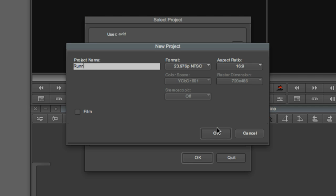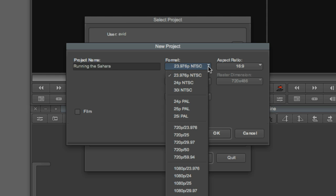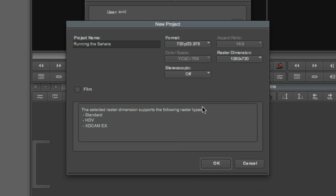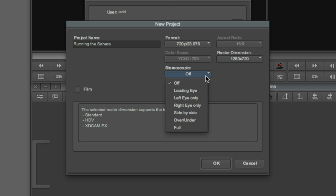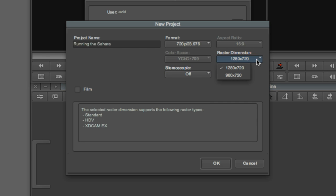If you create a new project, you can quickly choose format settings, including stereoscopic options if you're working with stereoscopic media. If you've never heard the term raster dimensions before, it simply means the pixel width and height of the image. Media Composer also gives you the option of working with either a video or RGB color space. Select Film to choose a size and perf type.